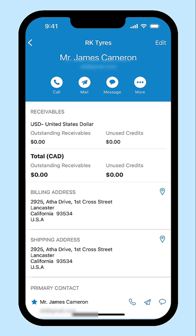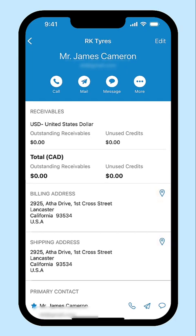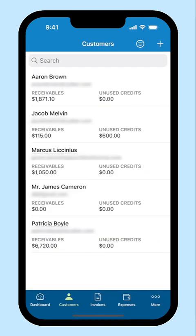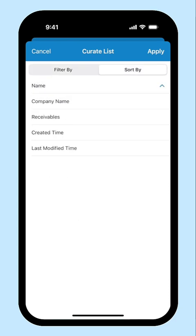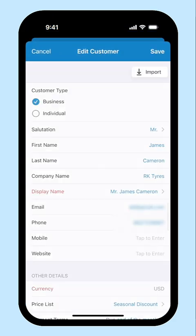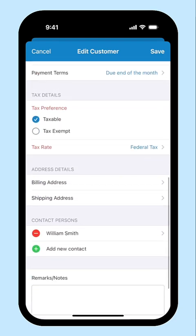You can also position your customer's billing and shipping addresses on the map using your iOS device. If you have any contact persons for your customer, you can call, send mail or direct message them by clicking the respective icons. Besides all these, you can search, filter and sort your customers by tapping this icon. If you want to modify the details of your customer, select the customer and click Edit, make the changes and save the customer.